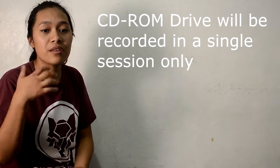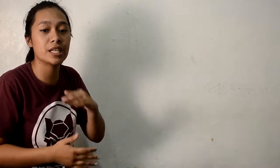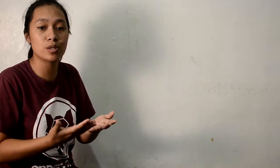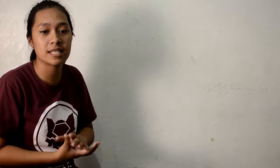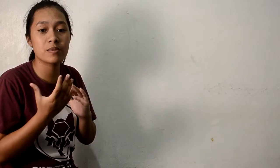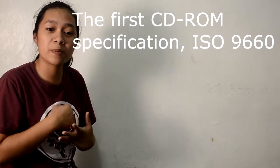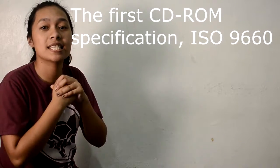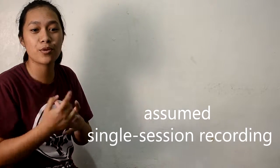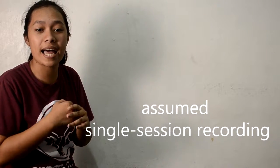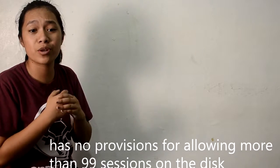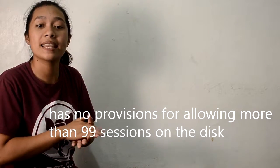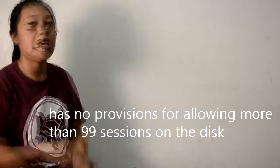On the other hand, CD-Rs and CD-RWs are most useful when they can be written incrementally like a floppy disk. The first CD-RW specification in 1996 assumed single session recording and had no provision for allowing more than 99 sessions on the disc.